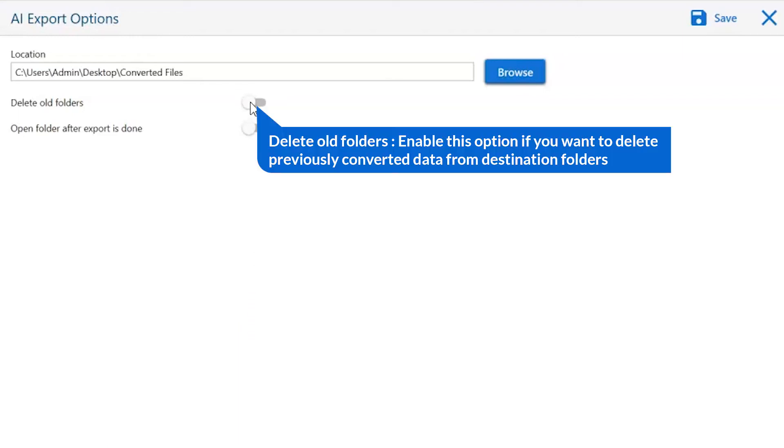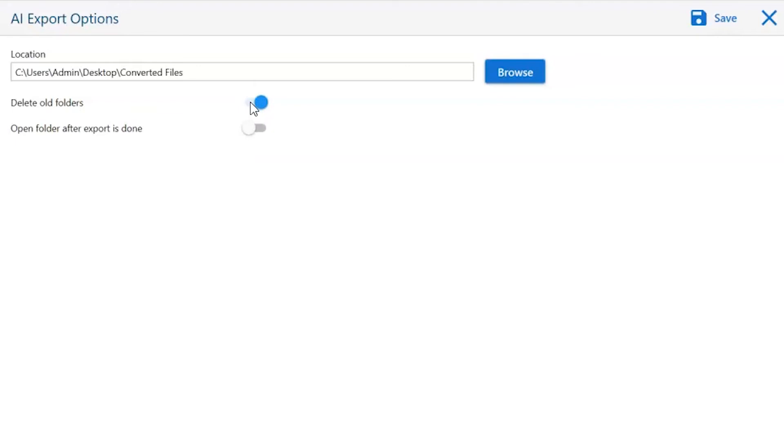The first is delete old folders. If you want to delete previously converted data from the destination folder, then please enable this option.